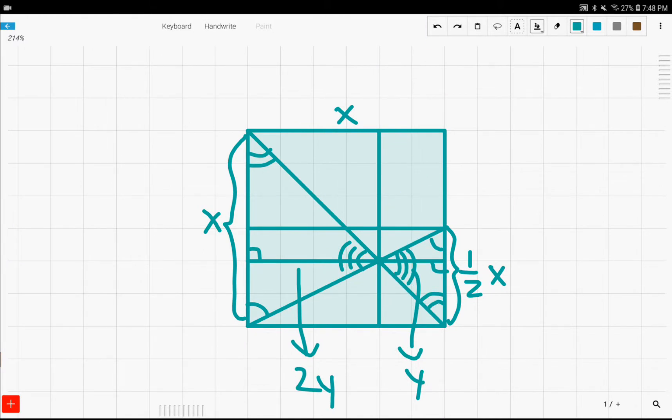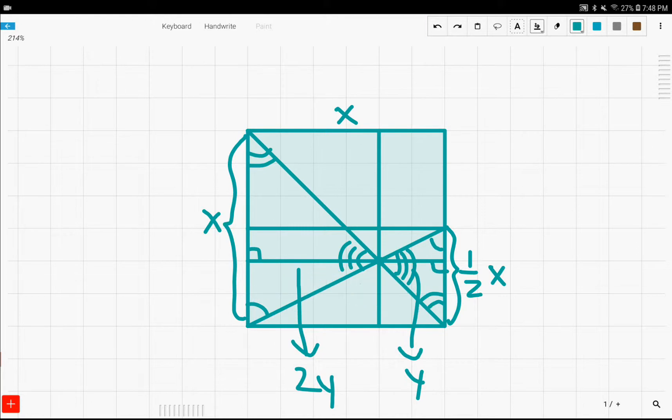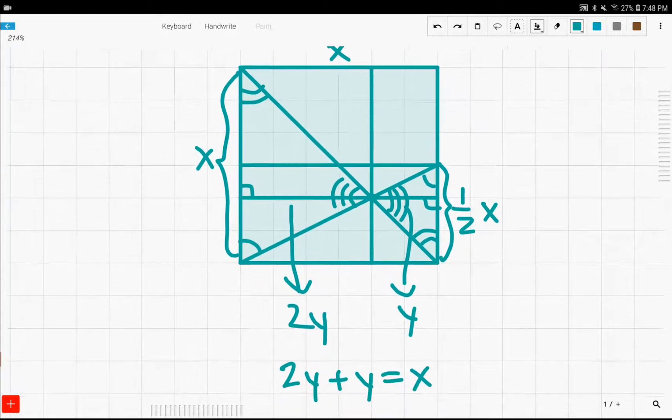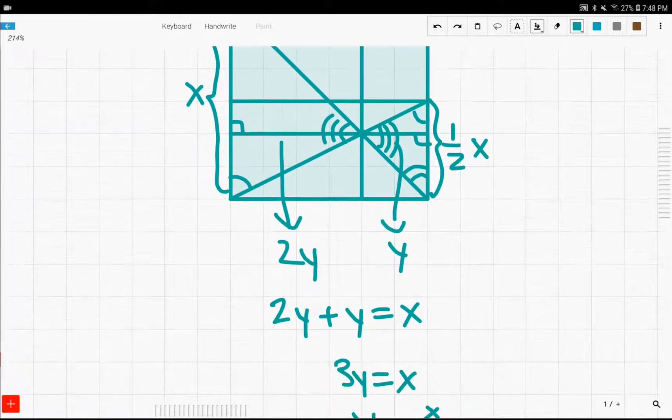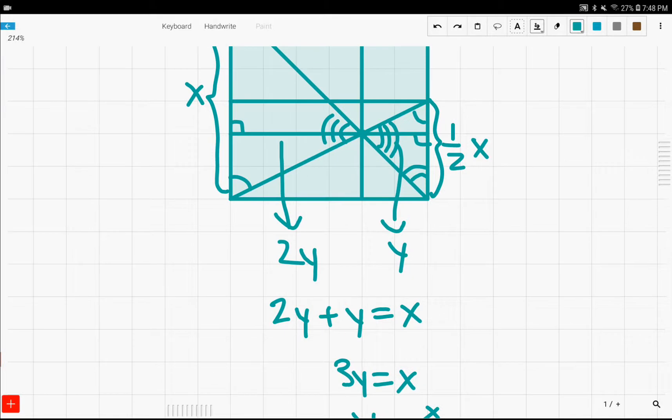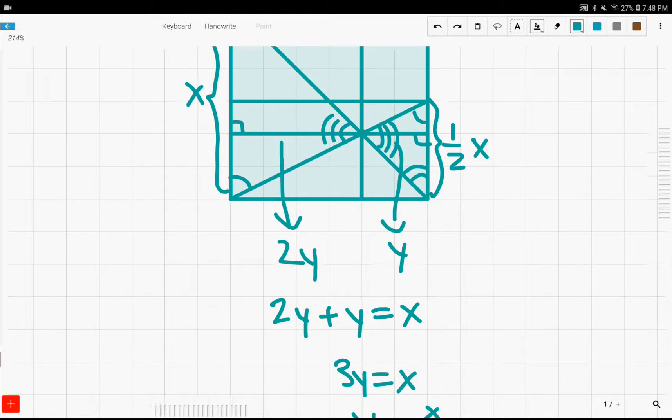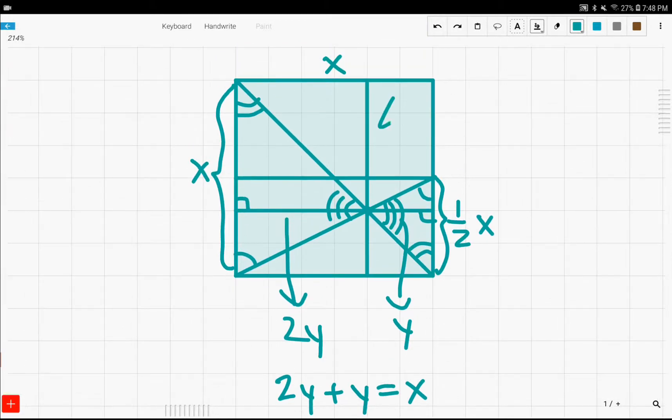And, similarly, we can prove that this is also one-third with some other logic. But, for today, we won't prove that this is one-third. We'll just prove that this is one-third.